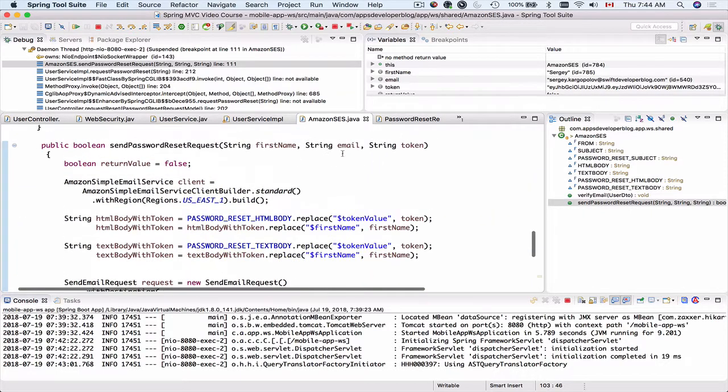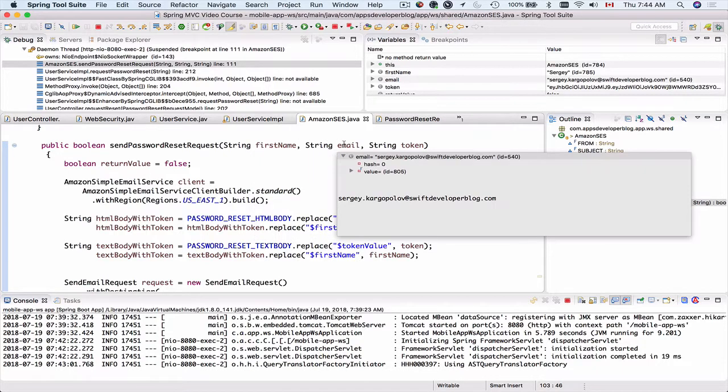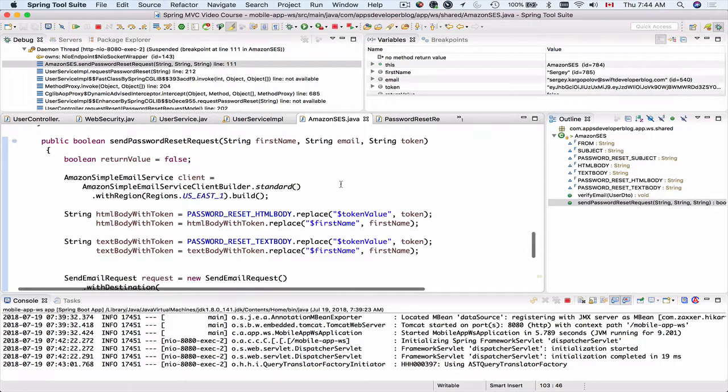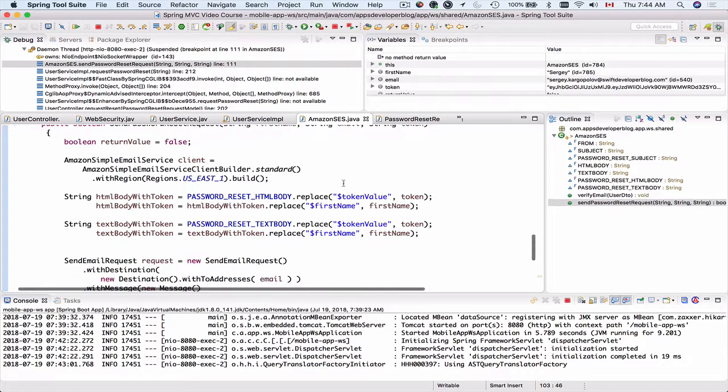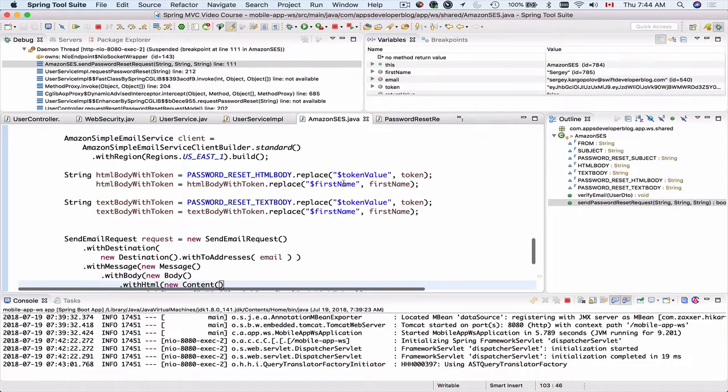The first name we receive as a method argument, the email address and the token we receive as method arguments. And so far everything looks like it's working.